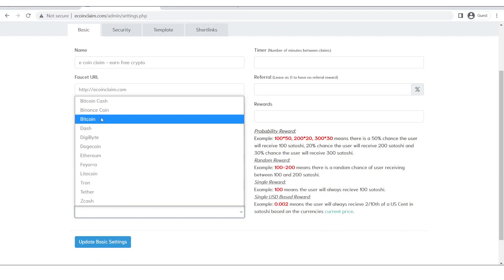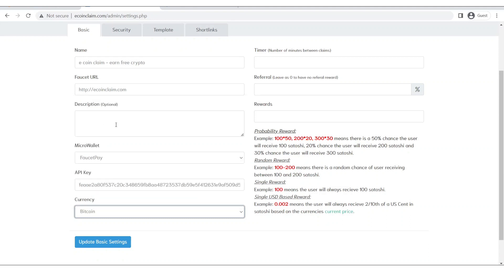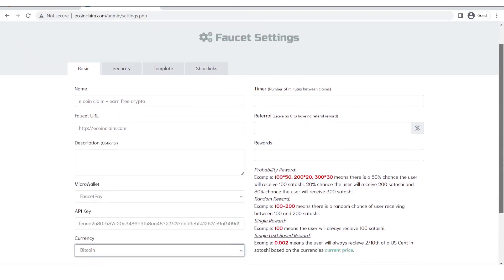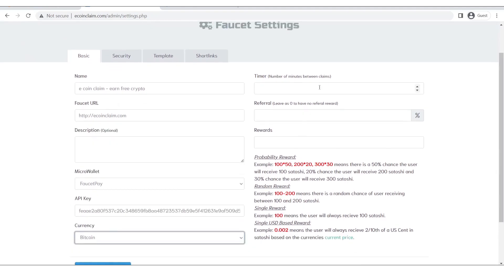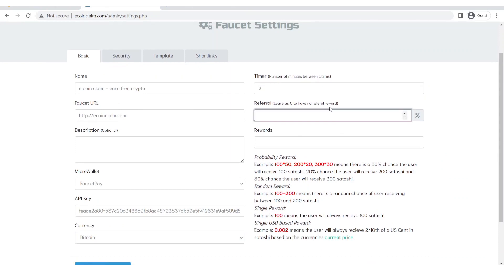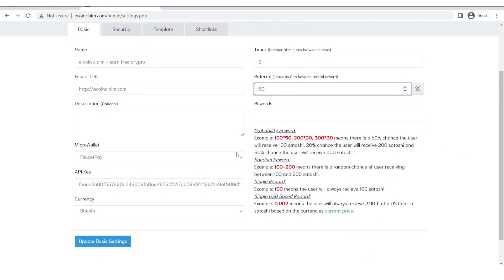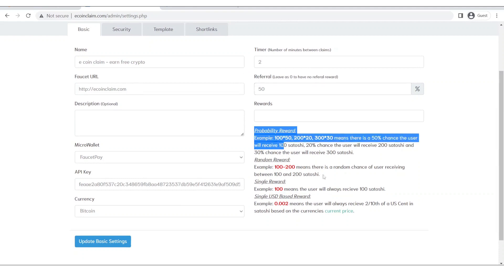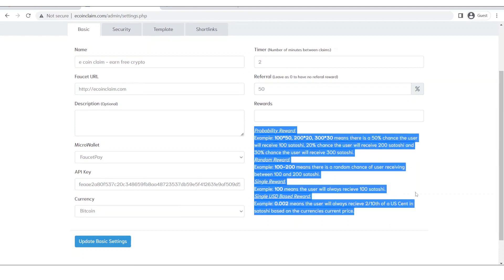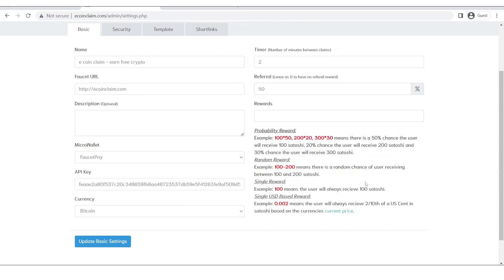We will click on currency and let's say I want to create a Bitcoin faucet. Now I will give the timer so let's say a user can come, he can claim every 2 minutes. I will give 50% referral commission.